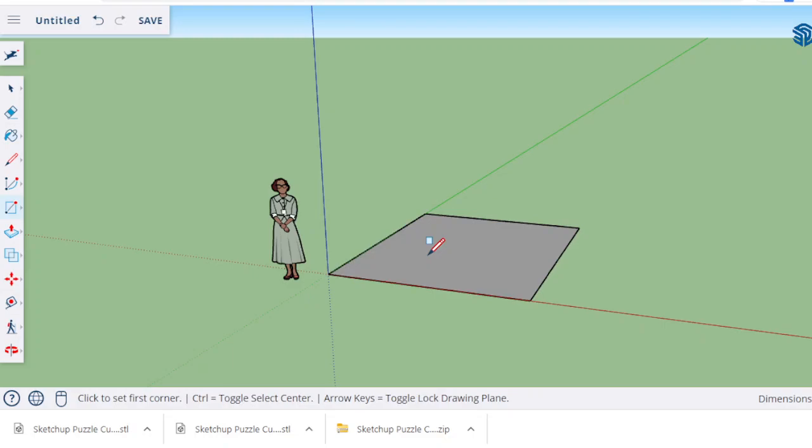The thing is you have to actually start the rectangle first before this will work. If you don't start the rectangle then it won't recognize what you're doing. If you just click on the origin and try typing in you won't be able to do it.